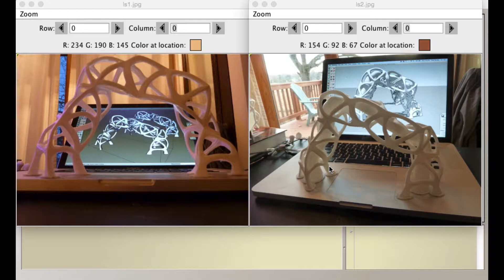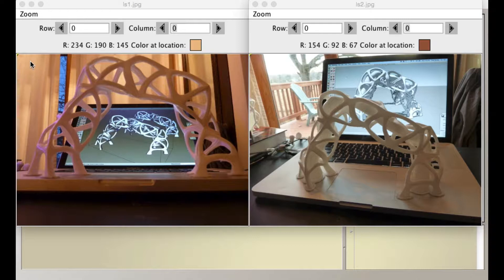At each pixel location, and by the way, these images are exactly the same size in terms of pixels across and pixels down. At each pixel location it will take the red, green, and blue values of each image, merge them, average them, and create a new image with that average.